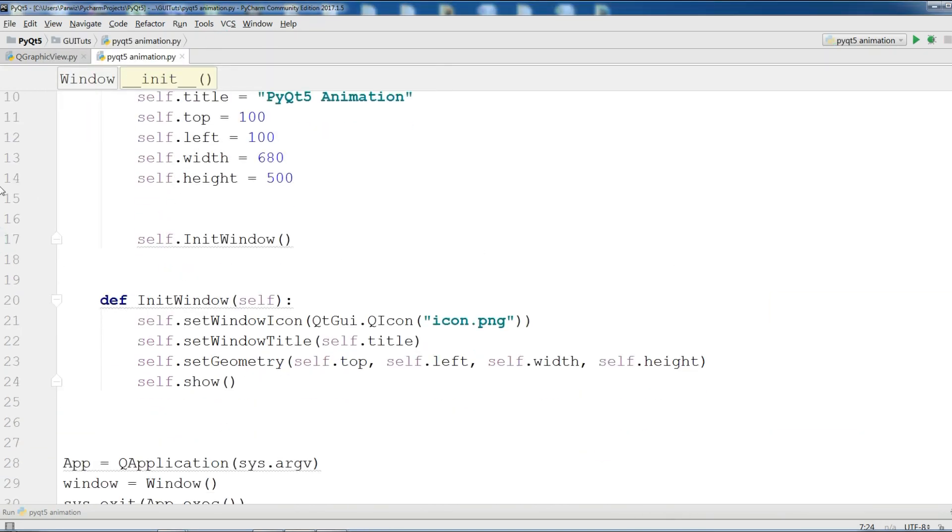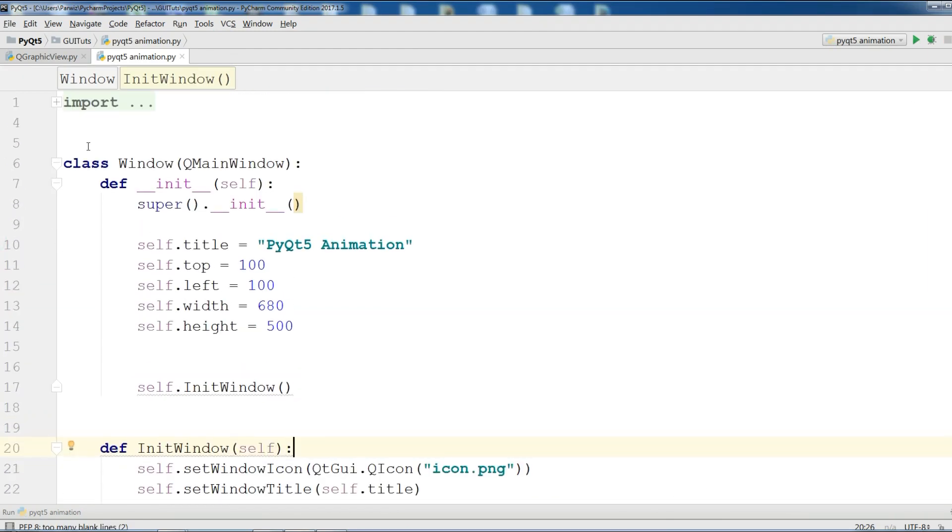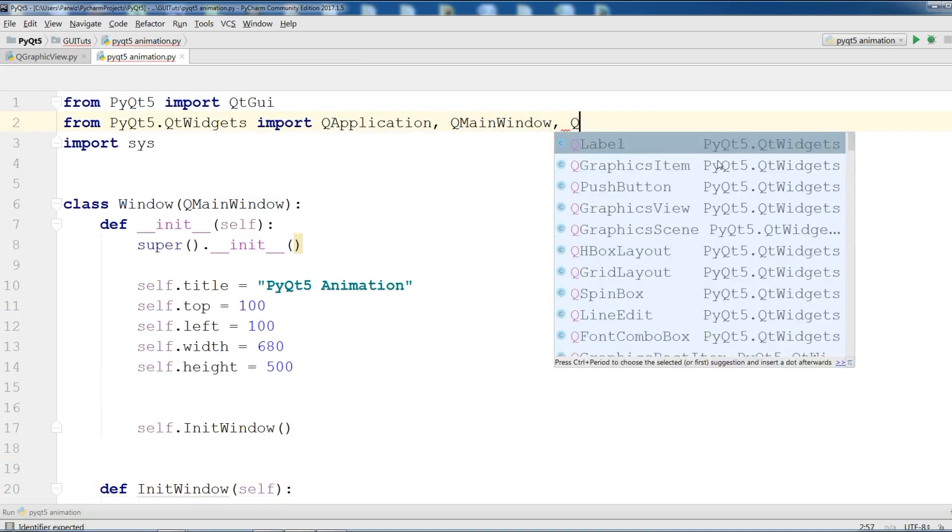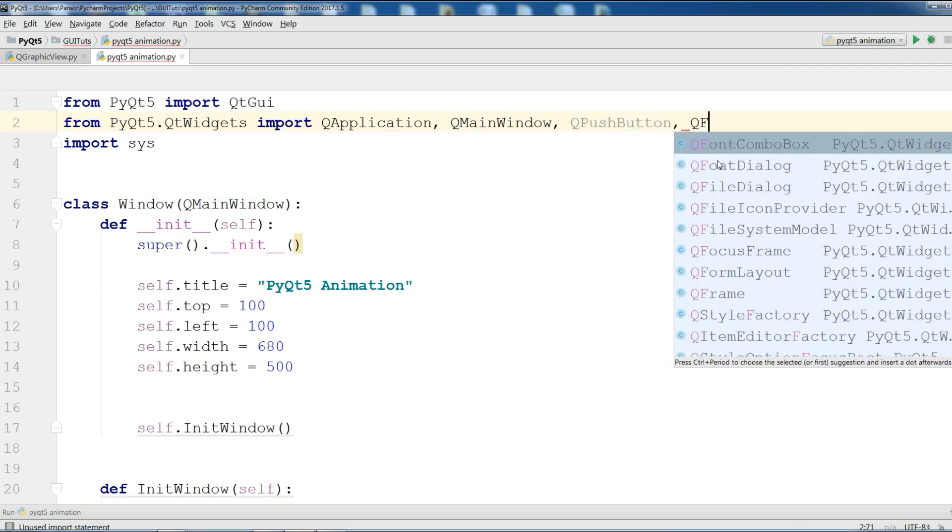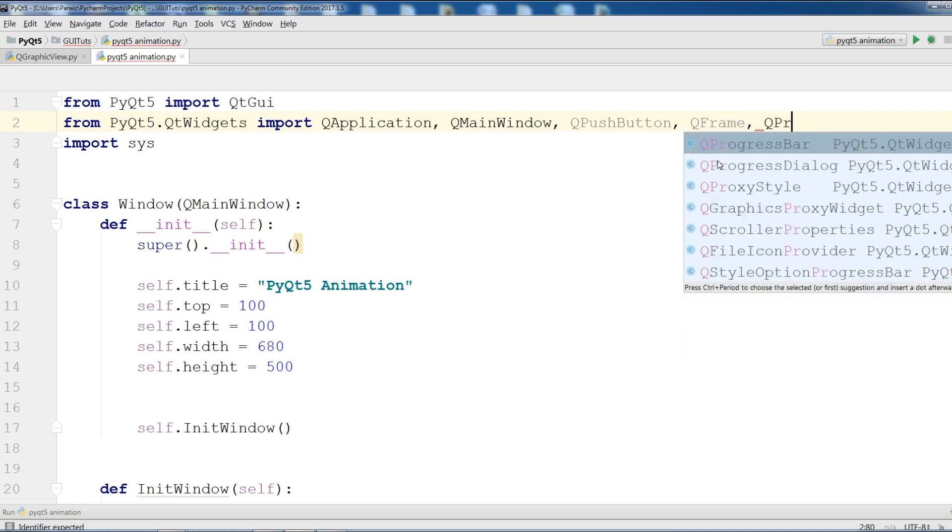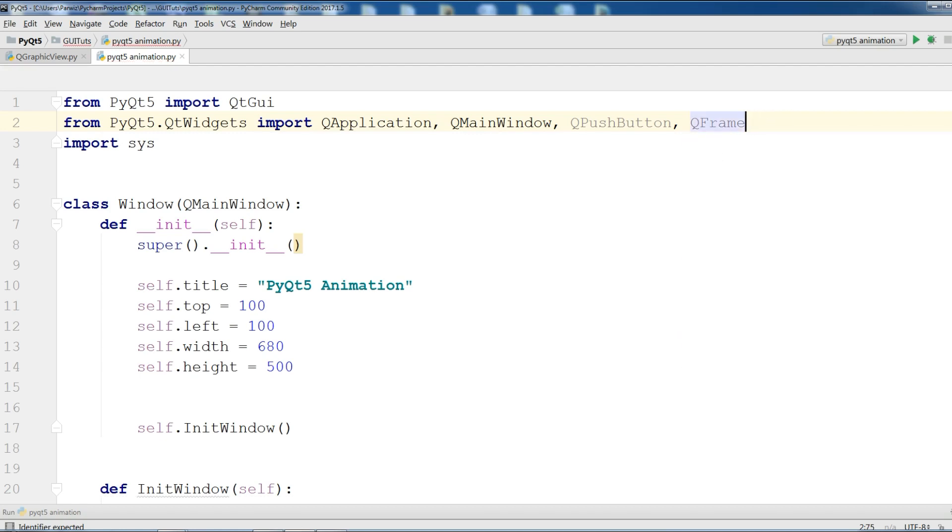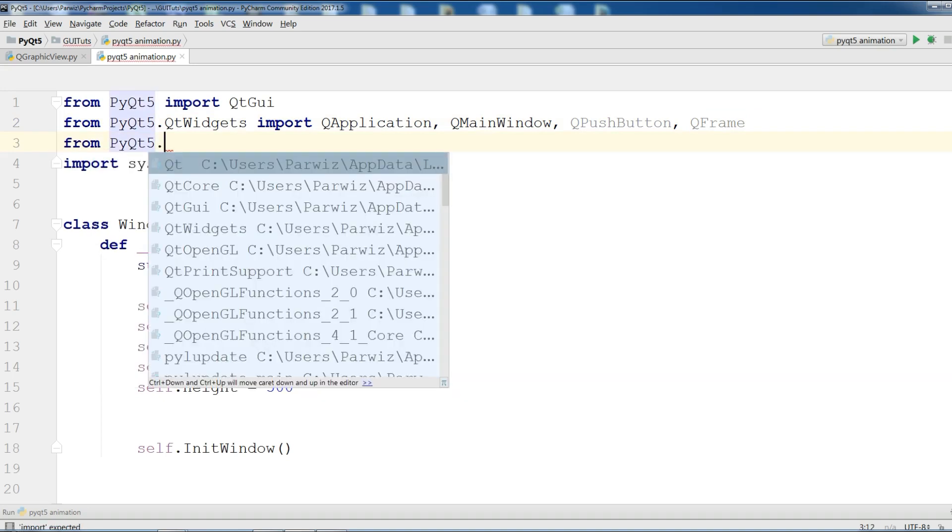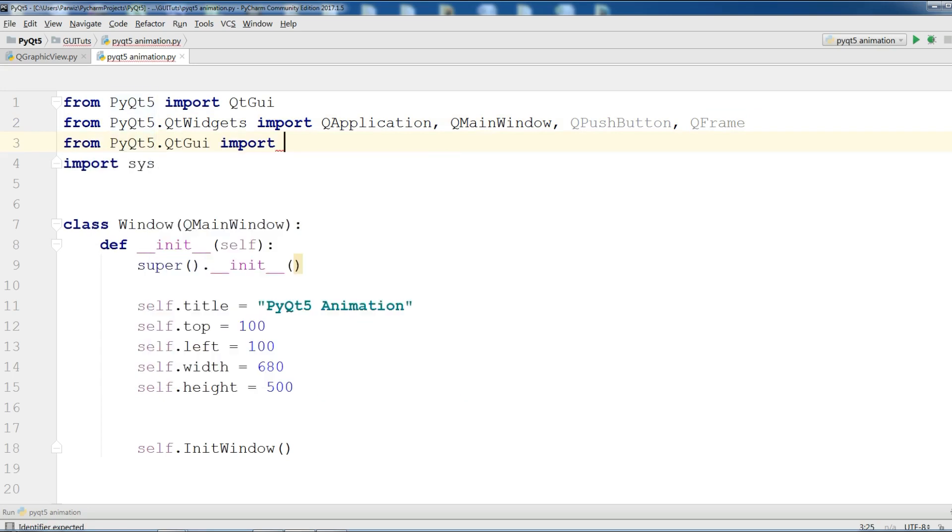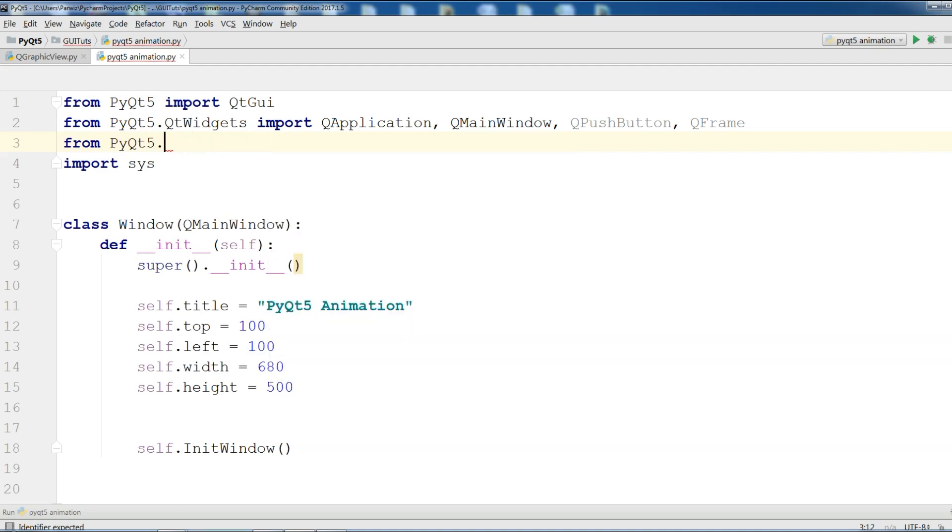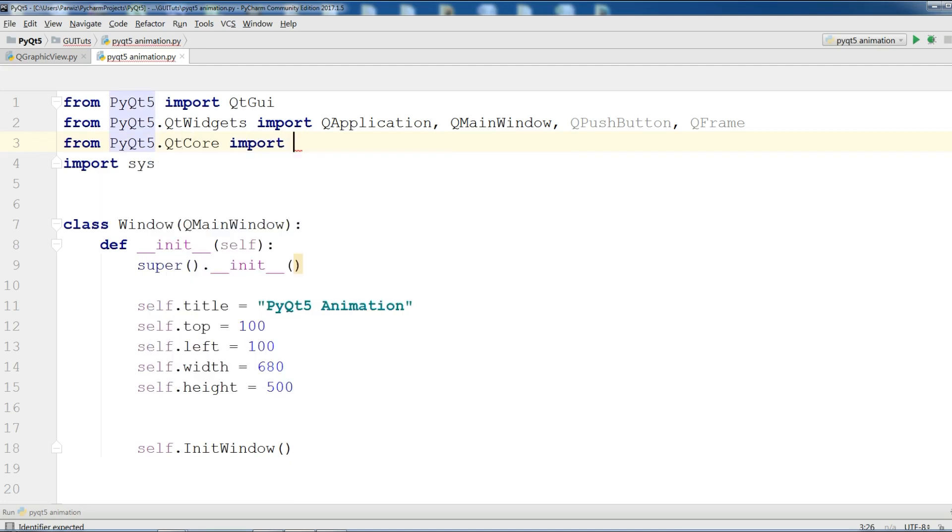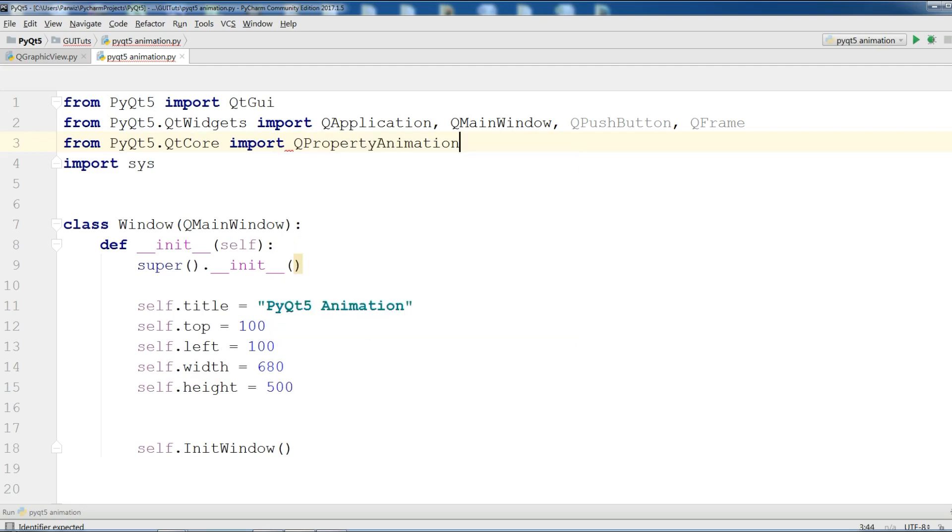Now we need a button. Before this we need some imports in here. We need QPushButton. And we need QFrame. We need QPropertyAnimation. This is from PyQt5.QtGUI import QProperty. Sorry, it's not. It is QtCore. Import QPropertyAnimation.